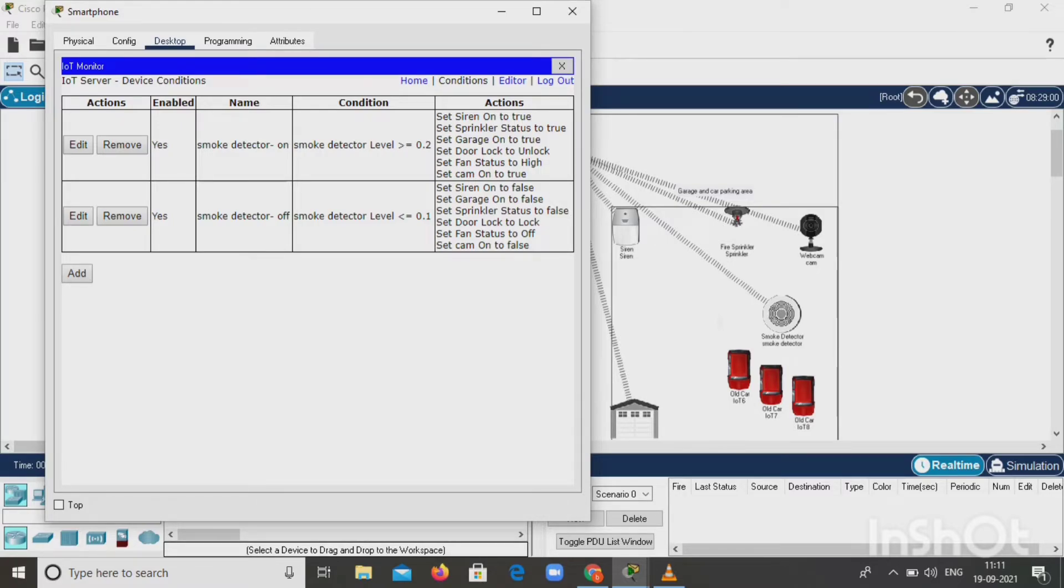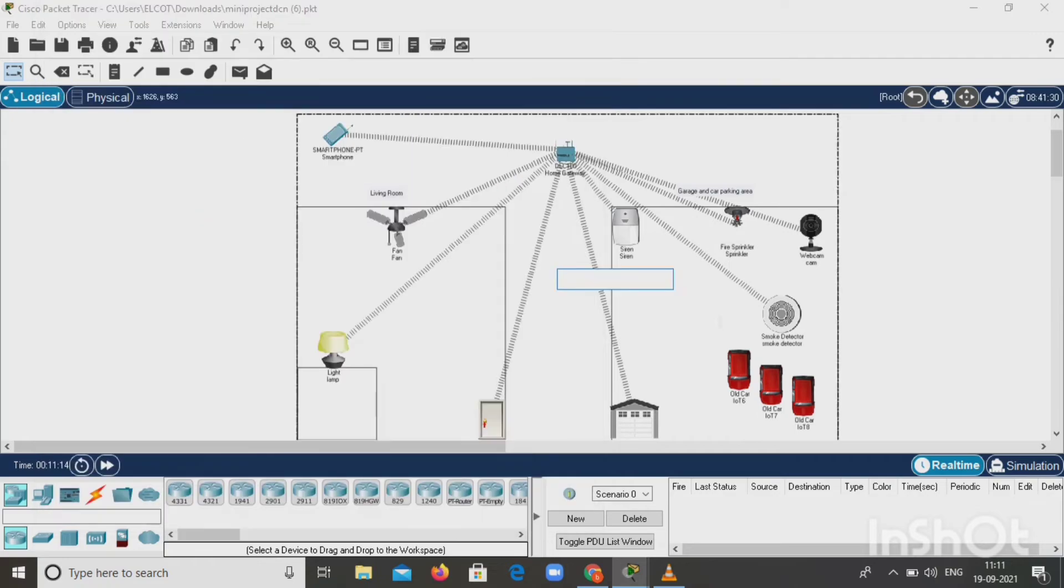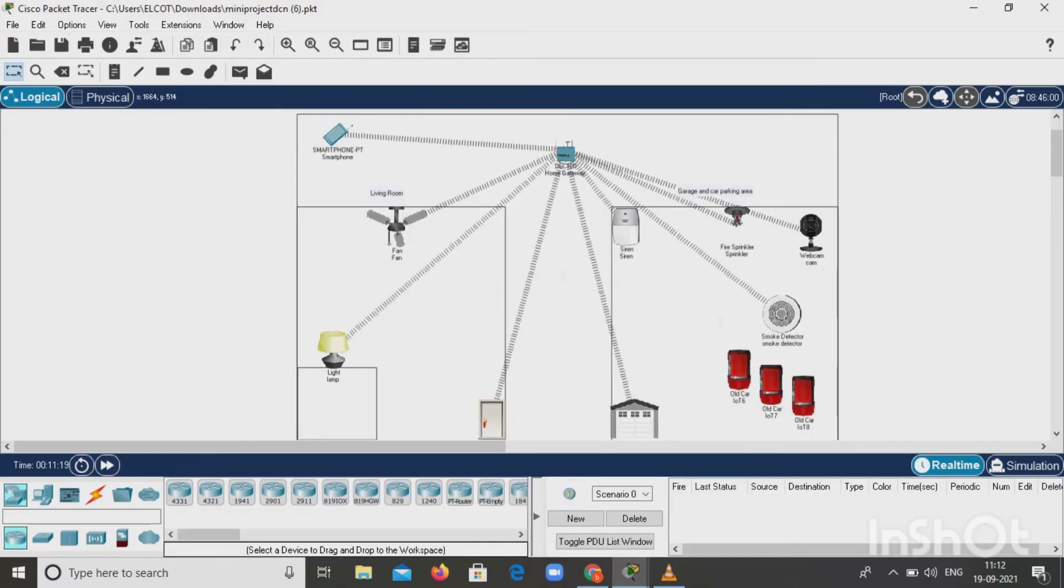The webcam is used to check the garage with the help of the smartphone without entering that place. According to the conditions, changes happen between the siren, sprinkler, and all other appliances. These are the things we want to do.